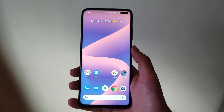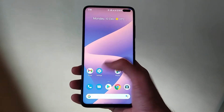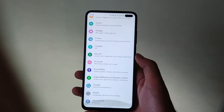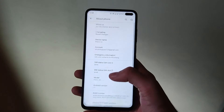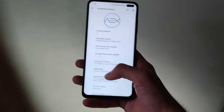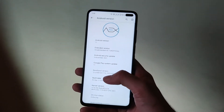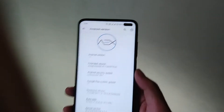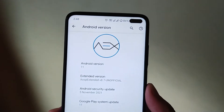Hello guys, welcome back to my channel. Today we are going to see the AEX ROM, which is AOSP Extended 8.7 version based on Android 11. Let's begin.